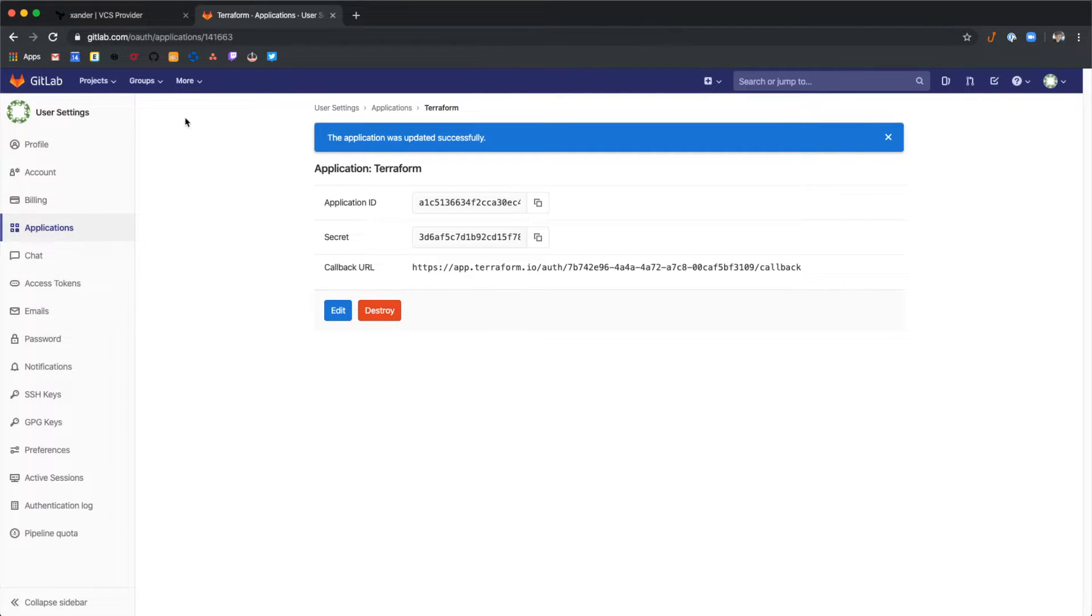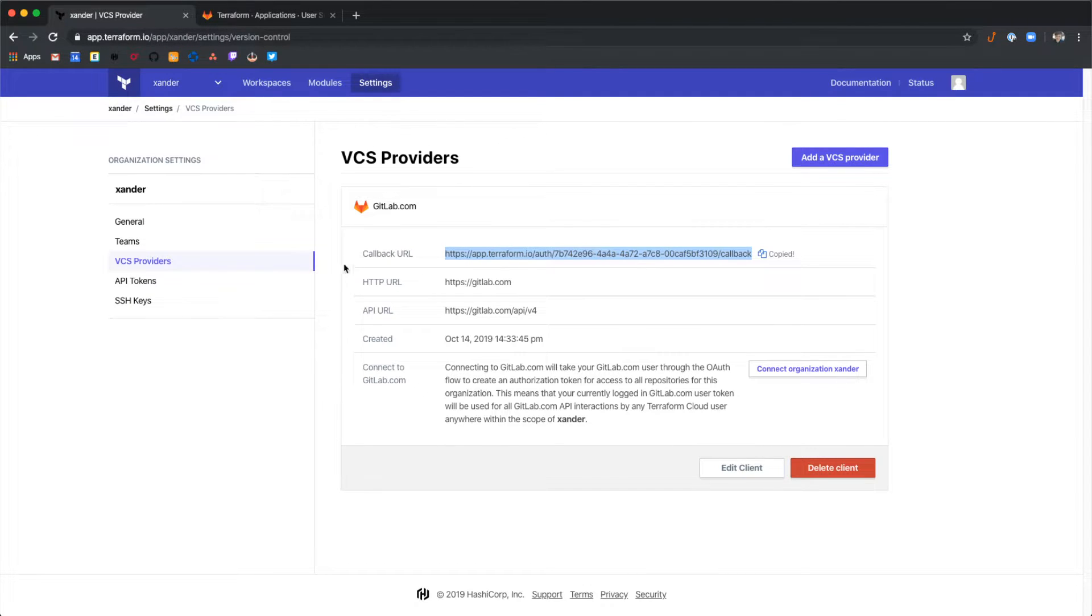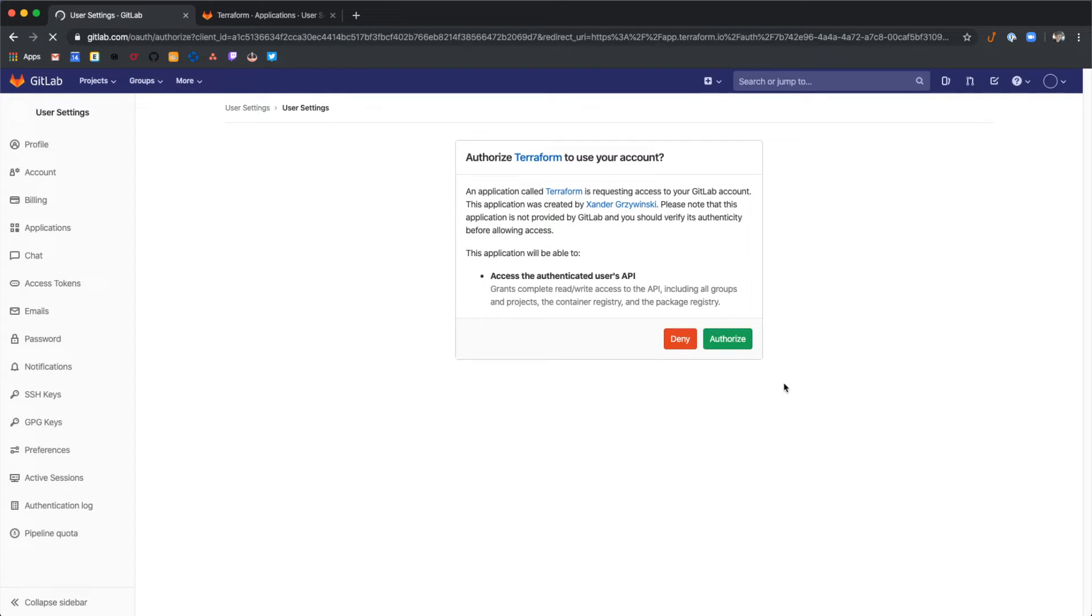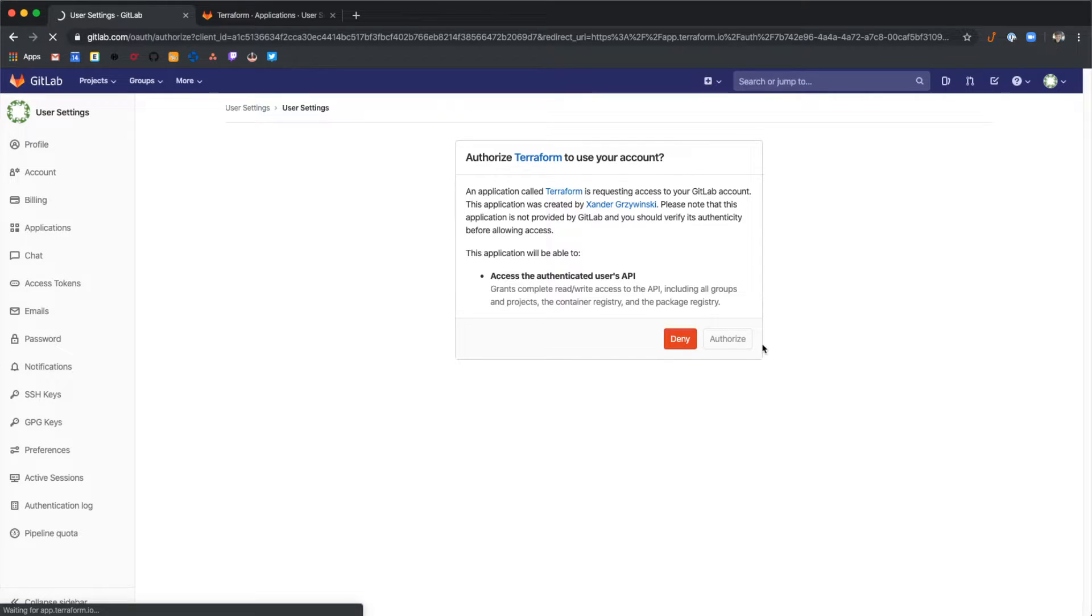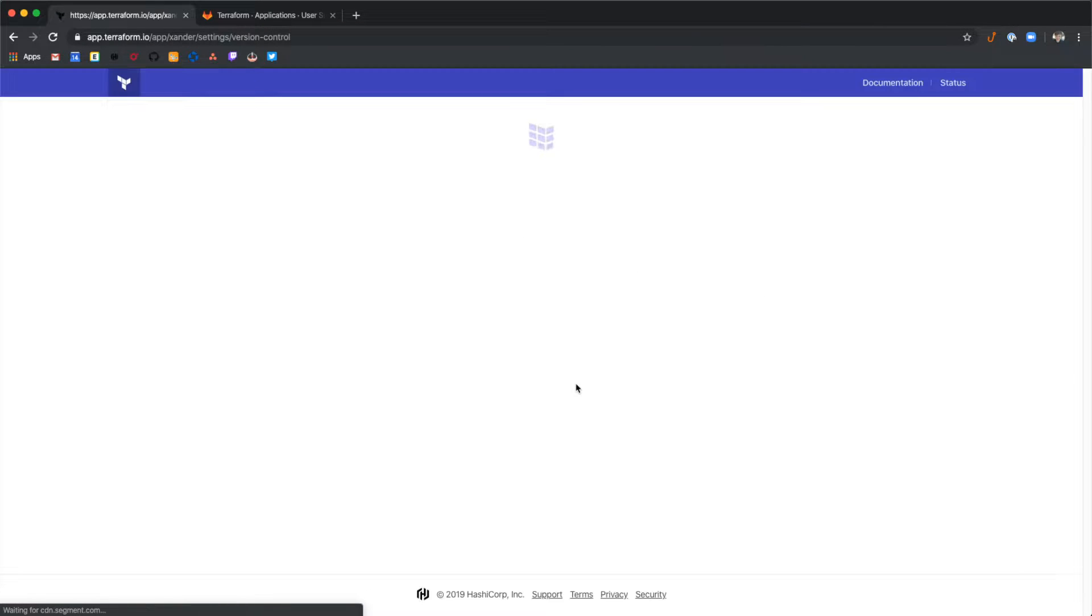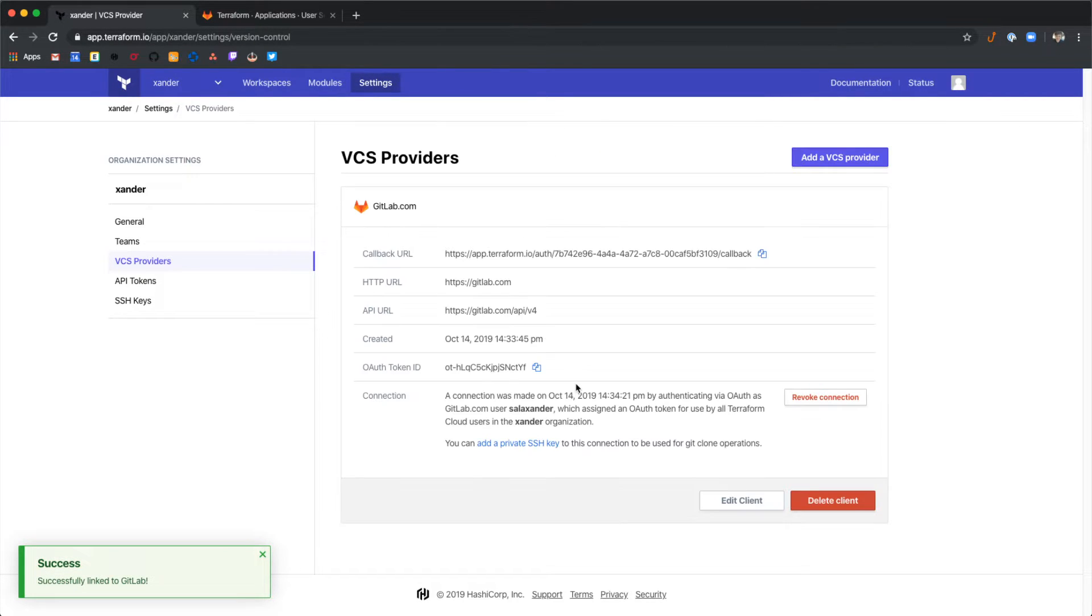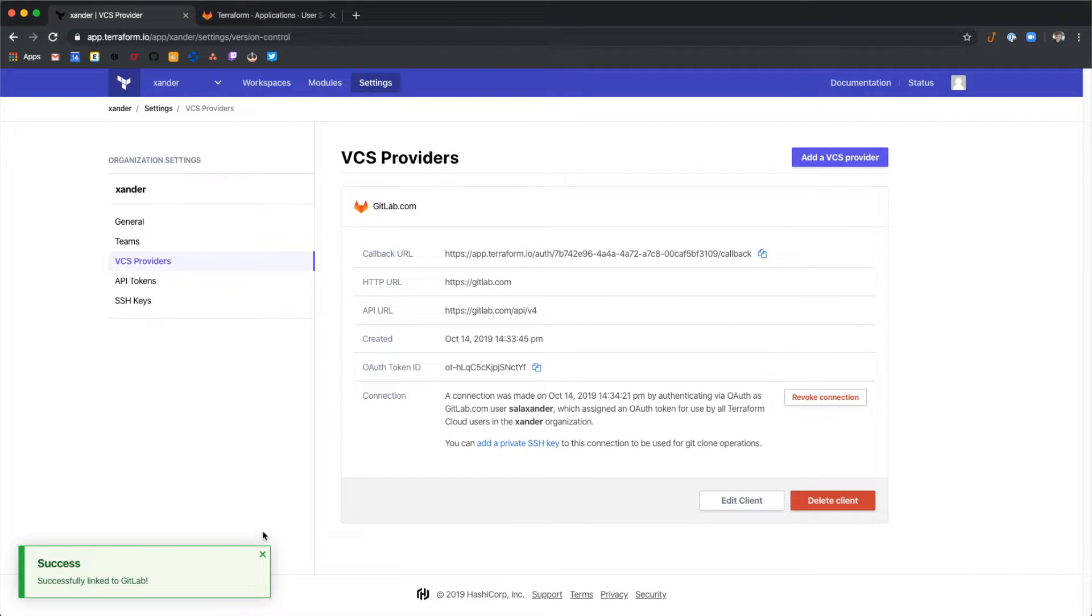Now over in Terraform Cloud we should be able to connect this to our organization. Select connect and then authorize. When you see the success message we've now connected GitLab.com to Terraform Cloud.